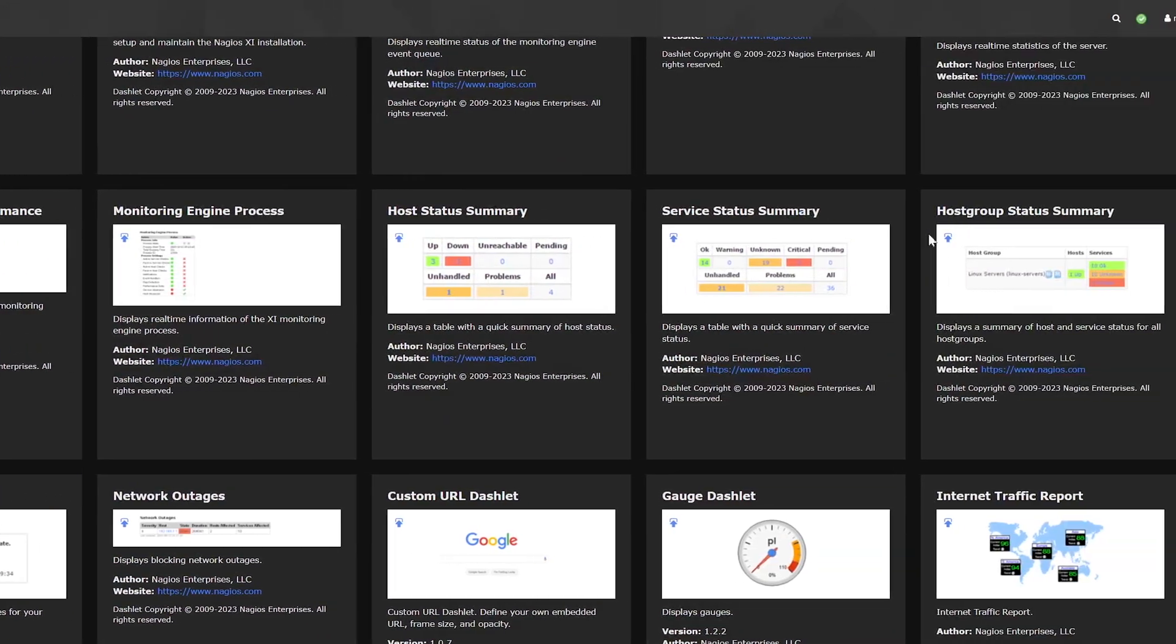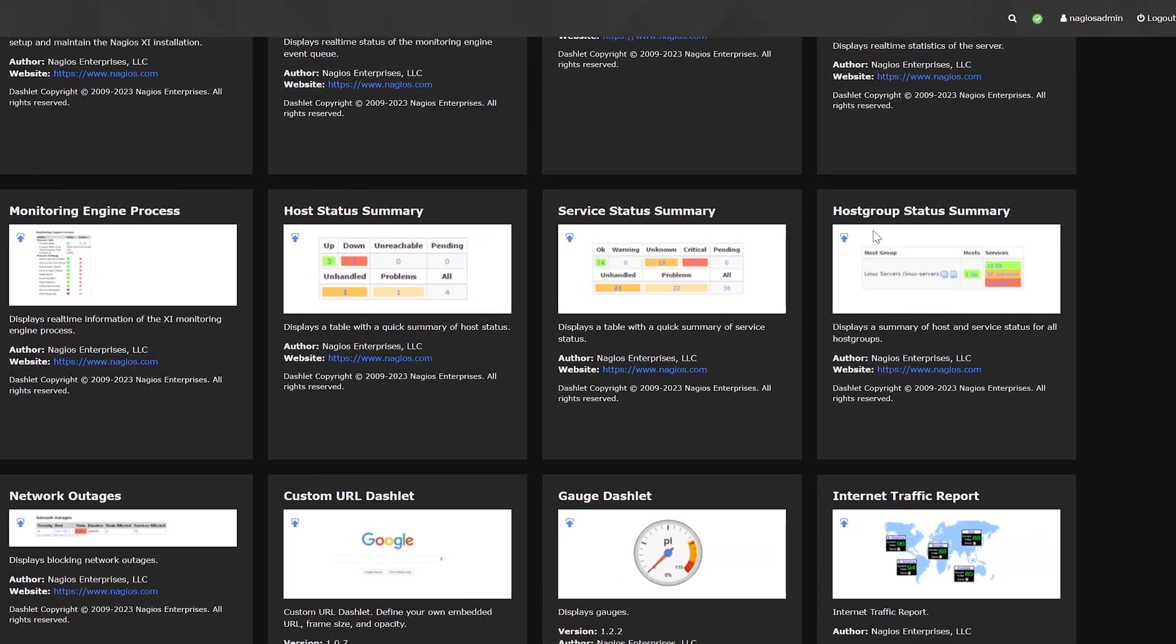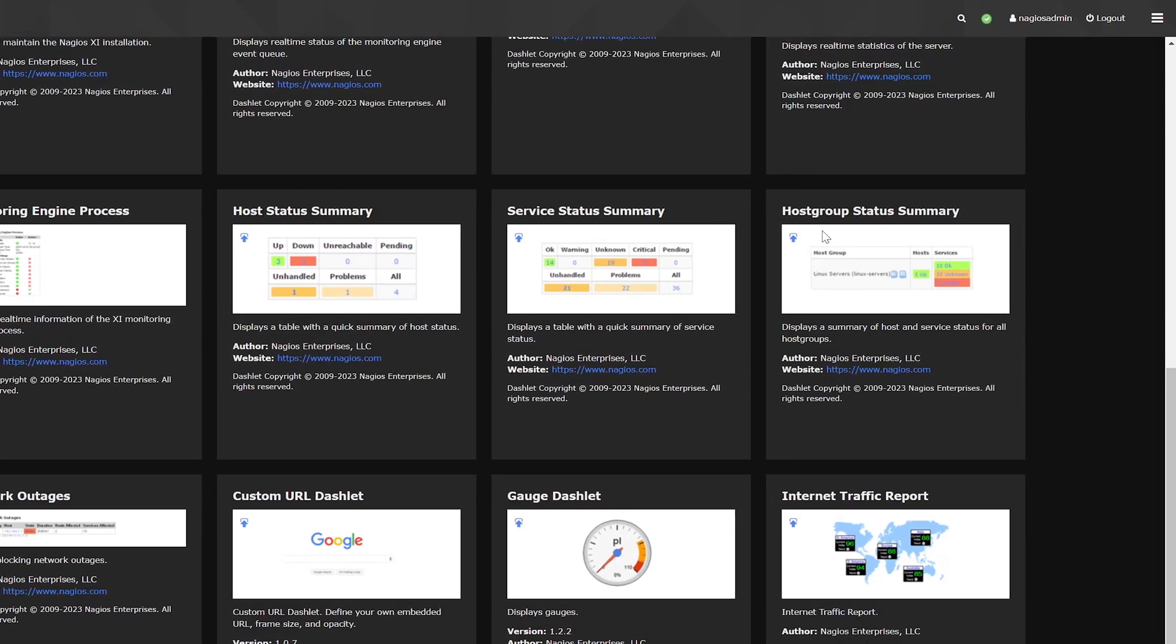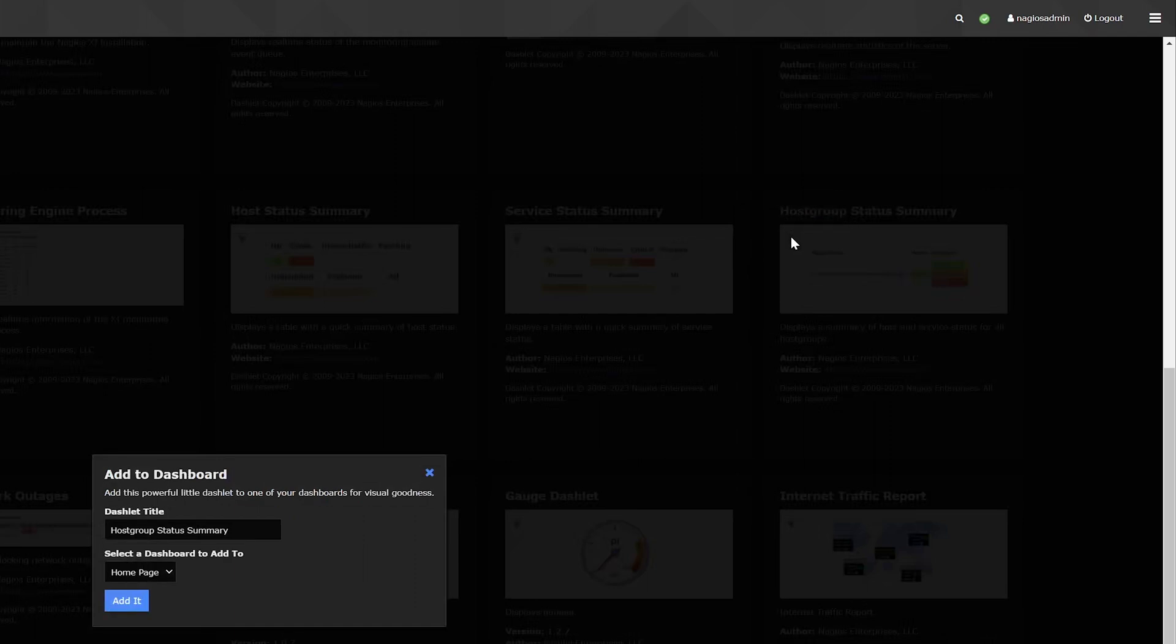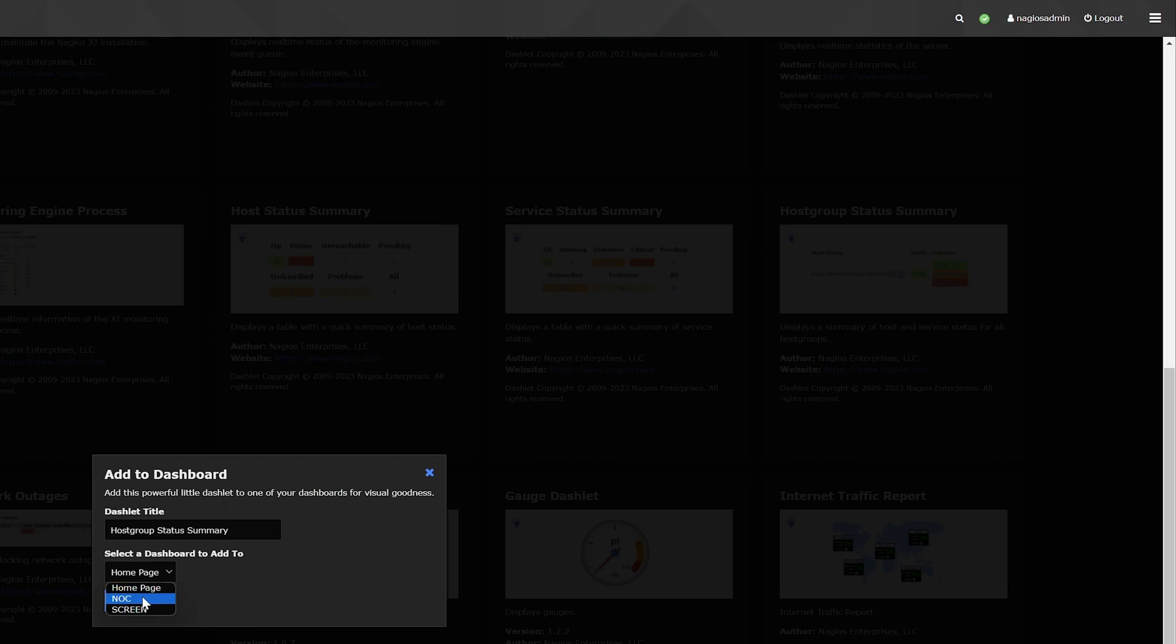For this example, let's add the host group status summary dashlet. This will show the status of all of our host groups. Hover over the left corner of the dashlet and click add this dashlet to a dashboard. Choose a title for your dashlet and pick which dashboard to add it to. Then click add it to finish.